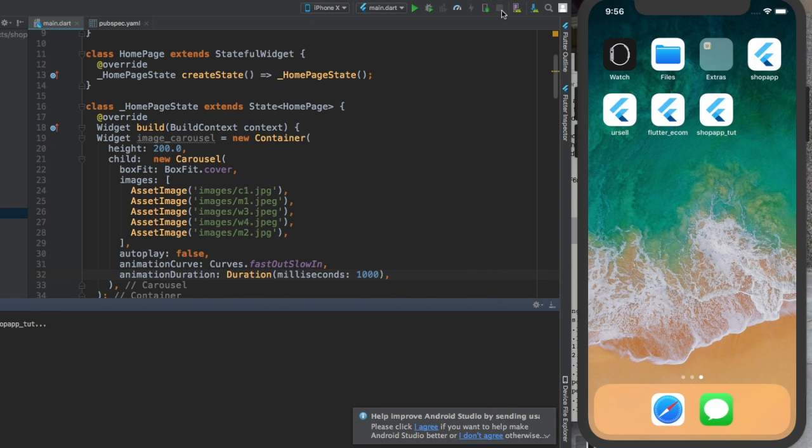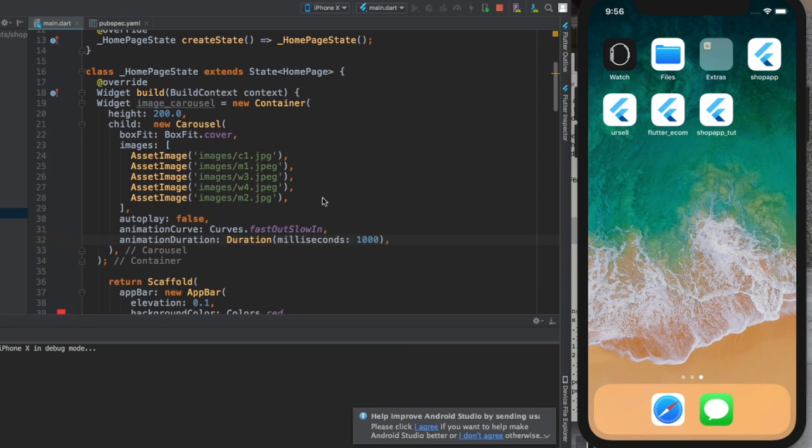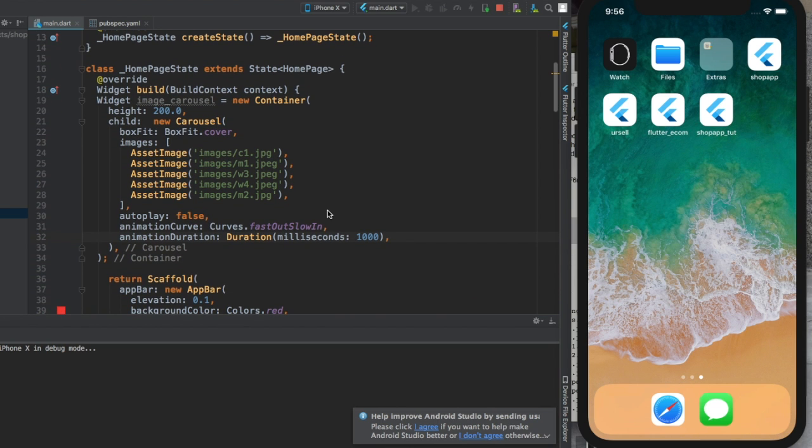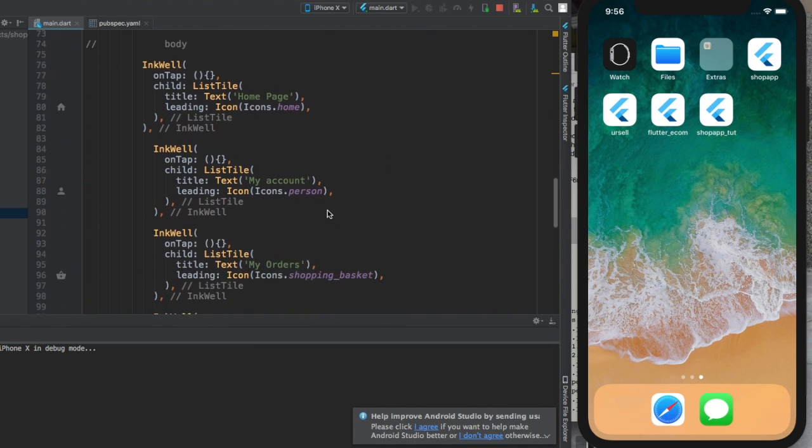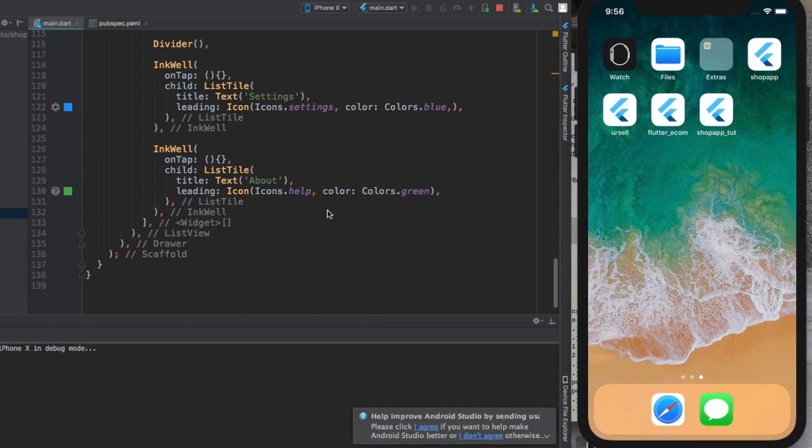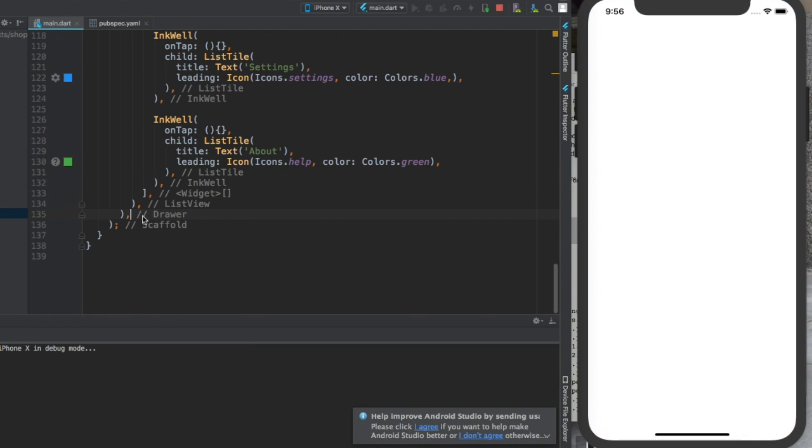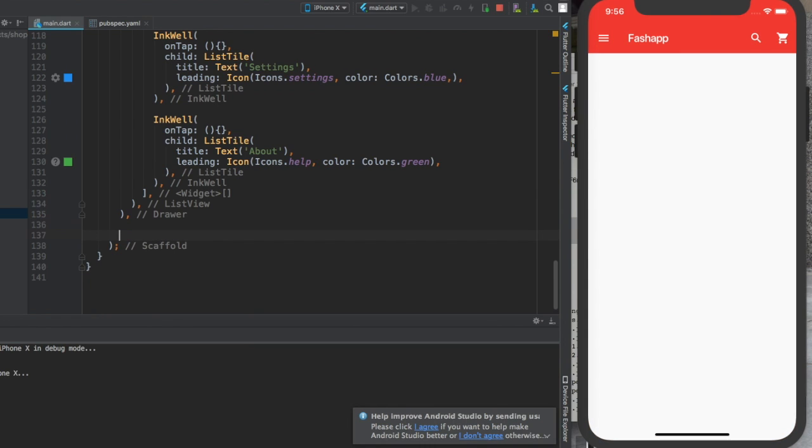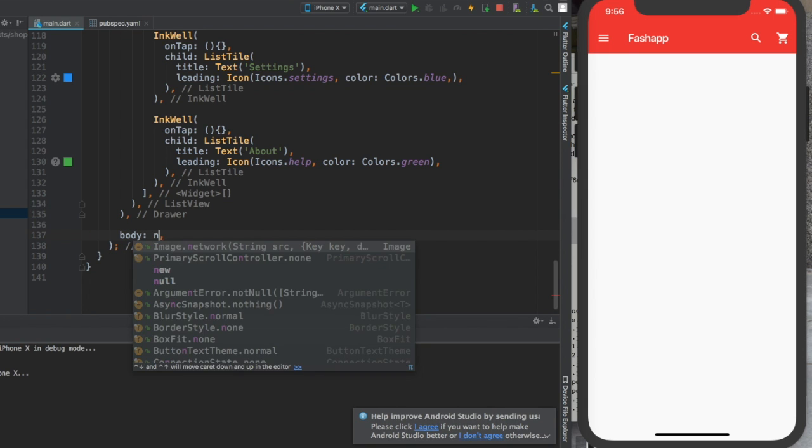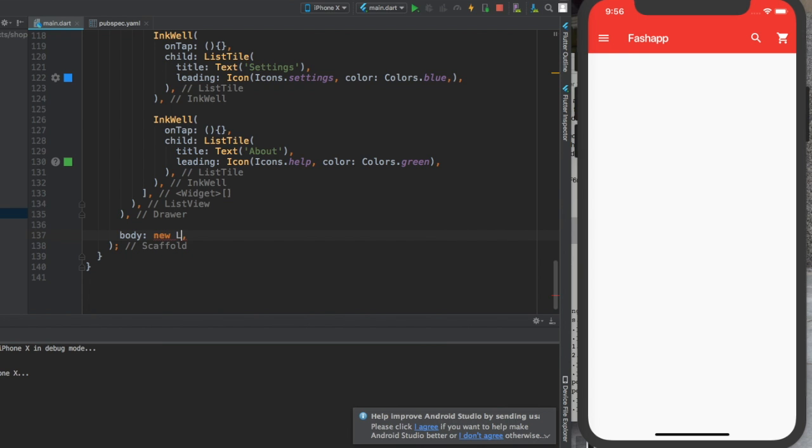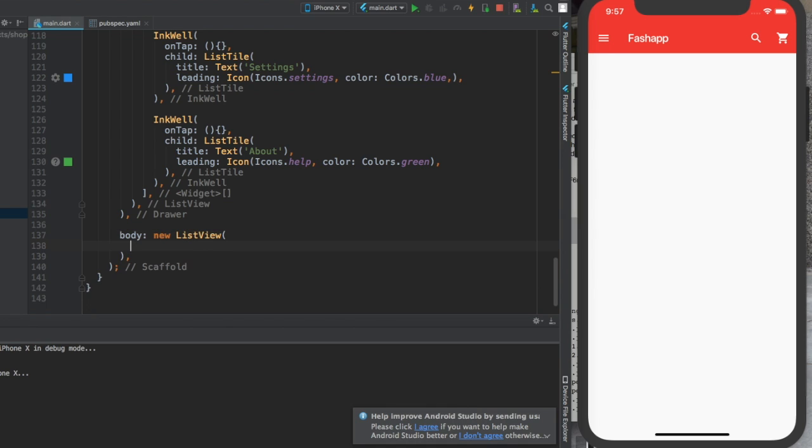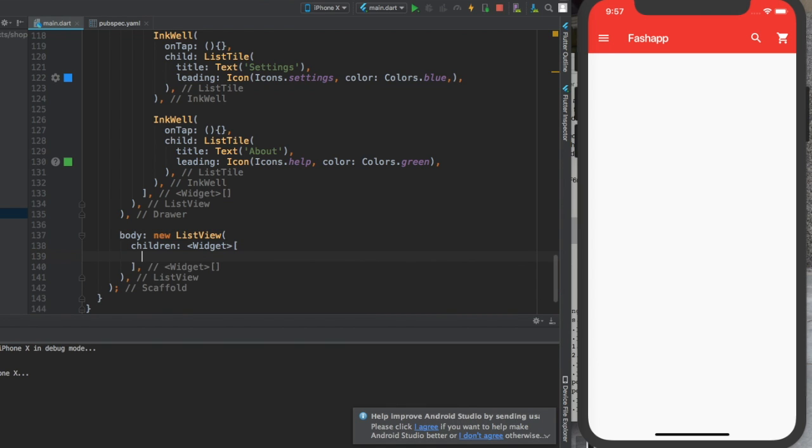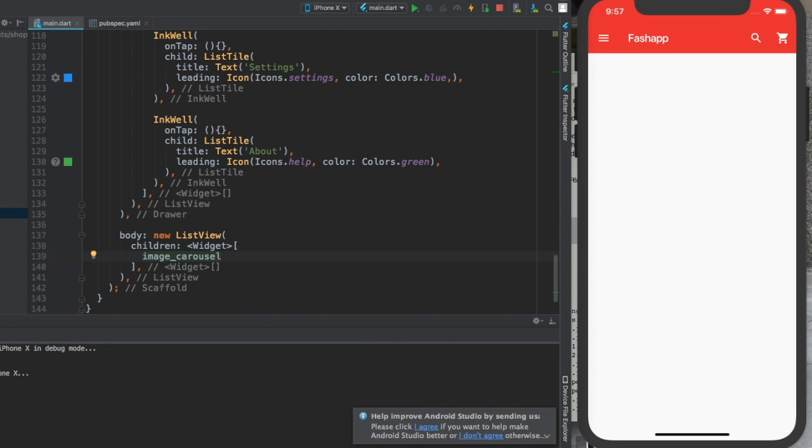Okay, let us stop it. Oh, so stupid of me, I'm sorry. I forgot to include this inside of the body tag. Let us do that, that's not a problem. Here where the drawer finishes, then we're going to give body. For the body we're going to run a new ListView. Inside of our ListView, we're going to give children, and for the children we're going to give image carousel. Now let's run it.